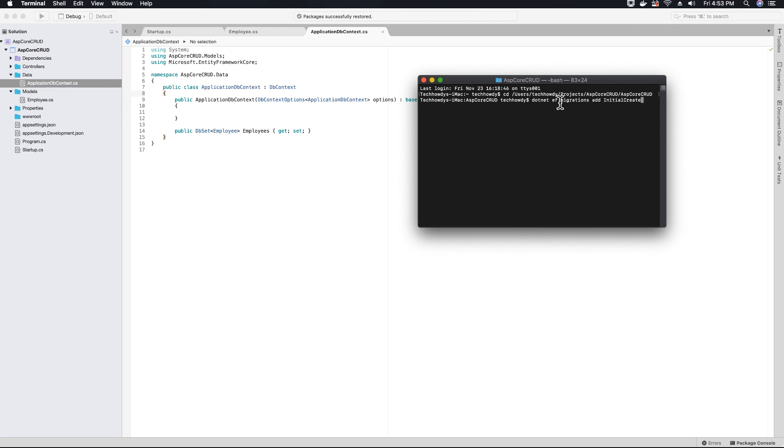EF stands for entity framework and my migration name is initial create. Let's hit enter.